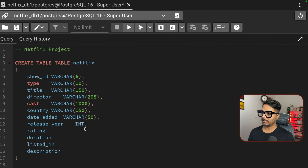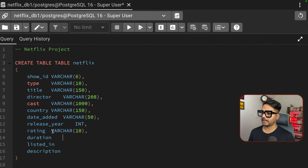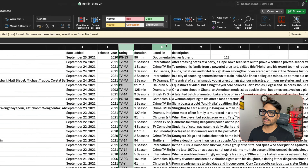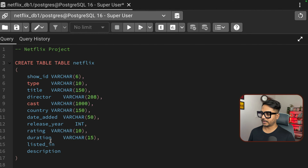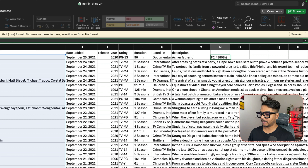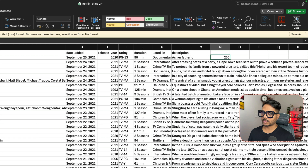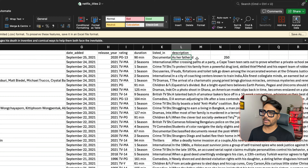For duration, movies show minutes (e.g., 90 min) while TV shows show seasons (e.g., 1 Season). The listed_in column is the genre — a film can belong to multiple genres separated by commas. The description contains a short story about each film. Let's verify the total count: running SELECT COUNT(*) AS total_content FROM Netflix returns 8807 records, confirming successful import.